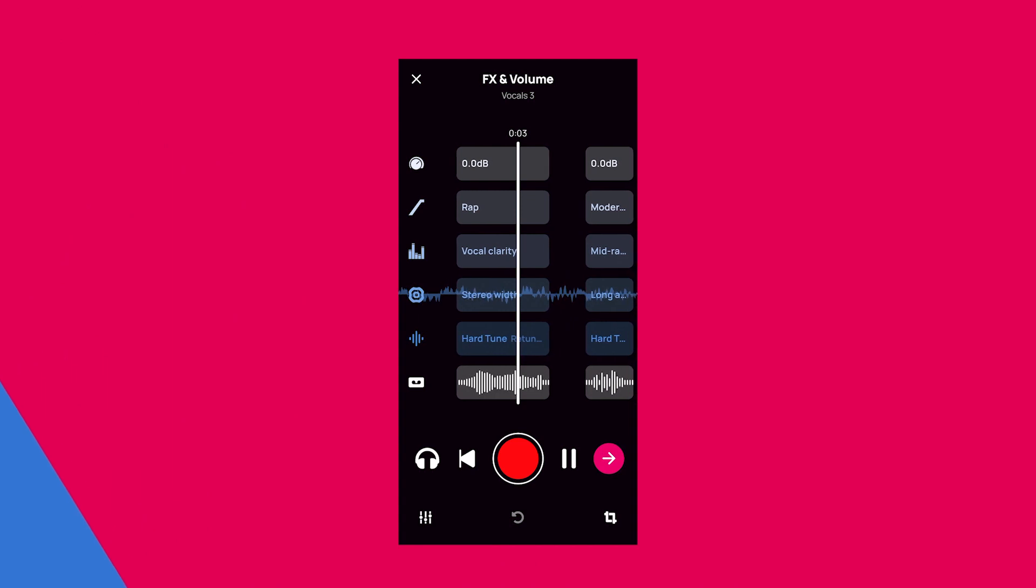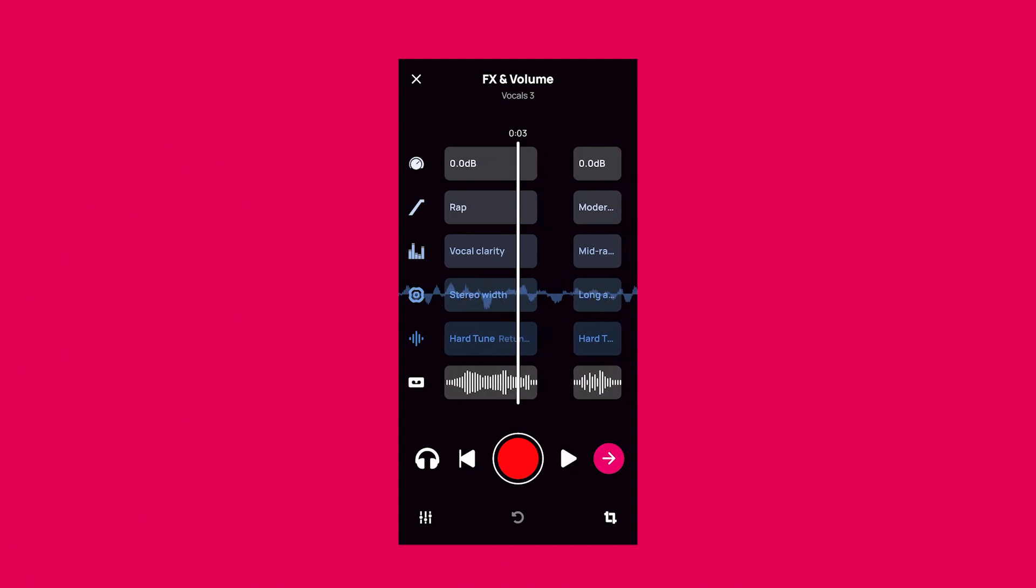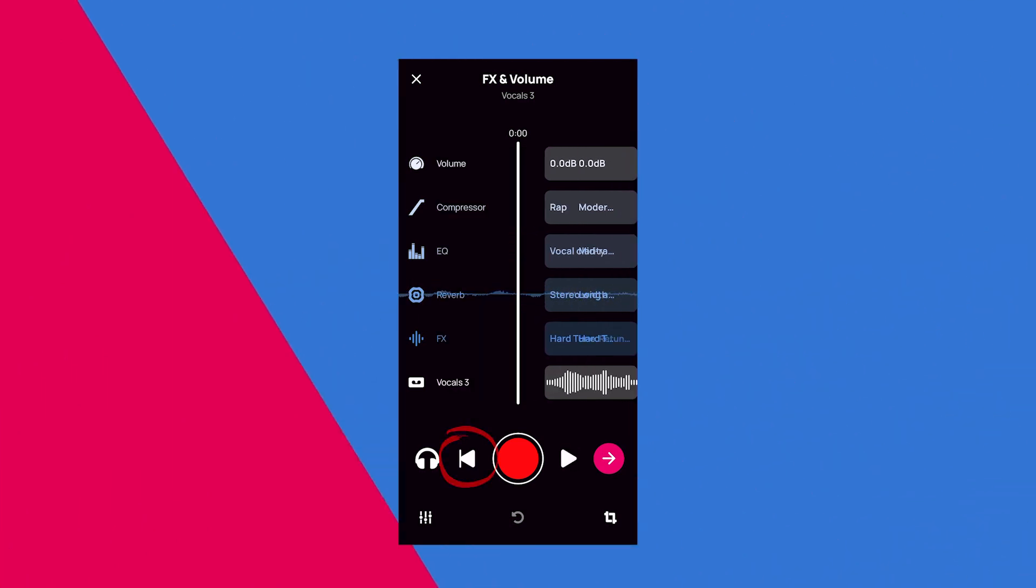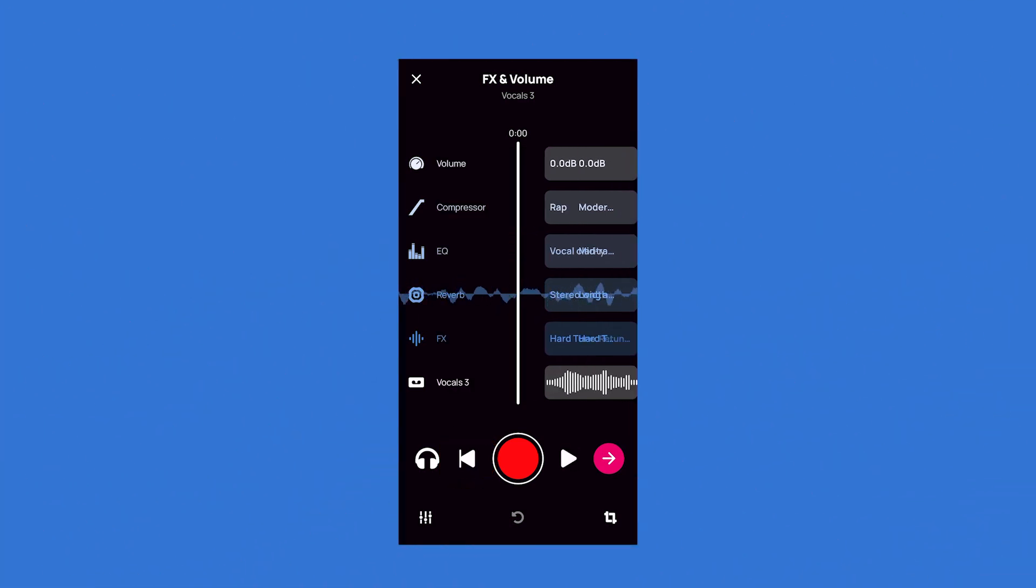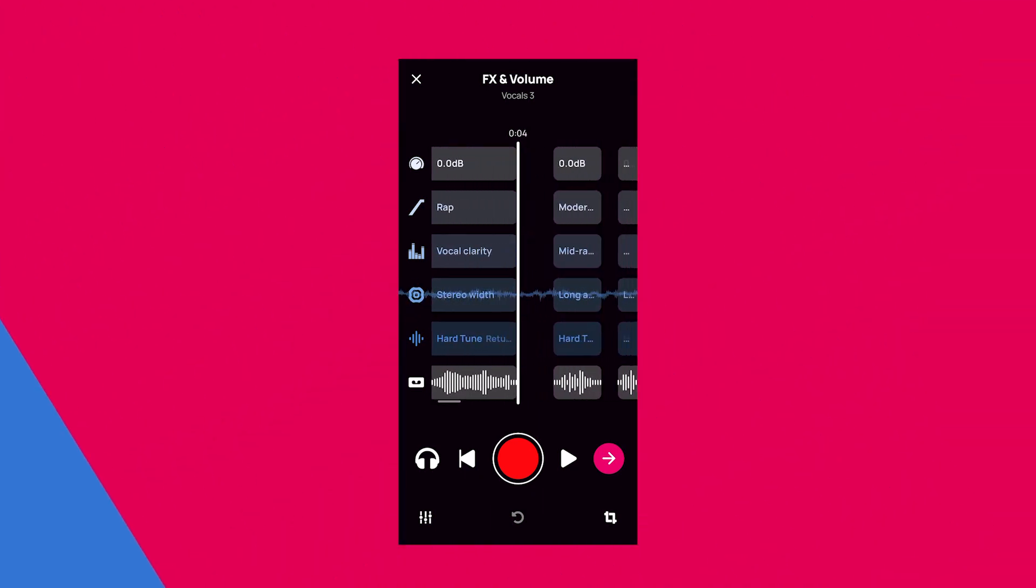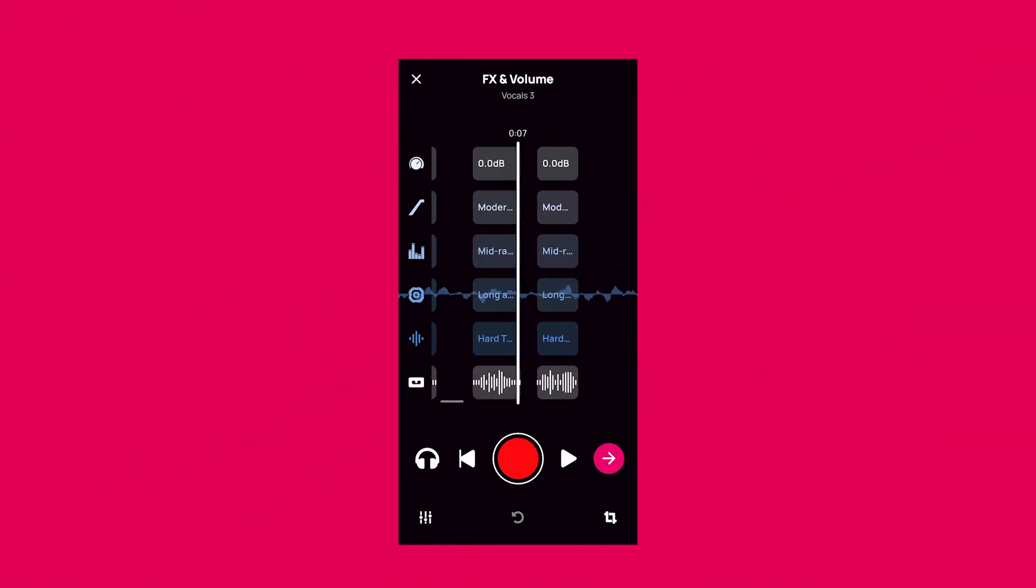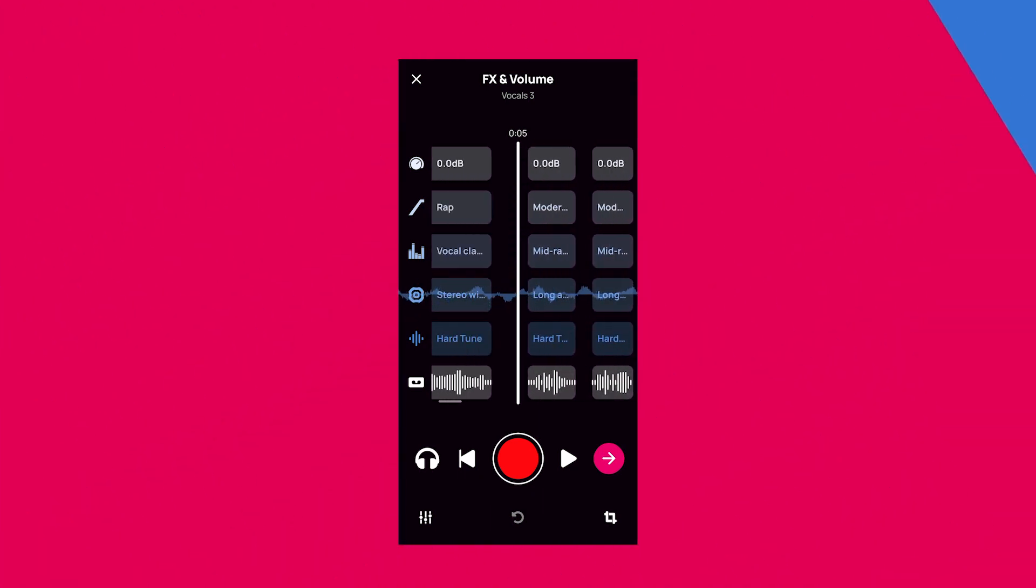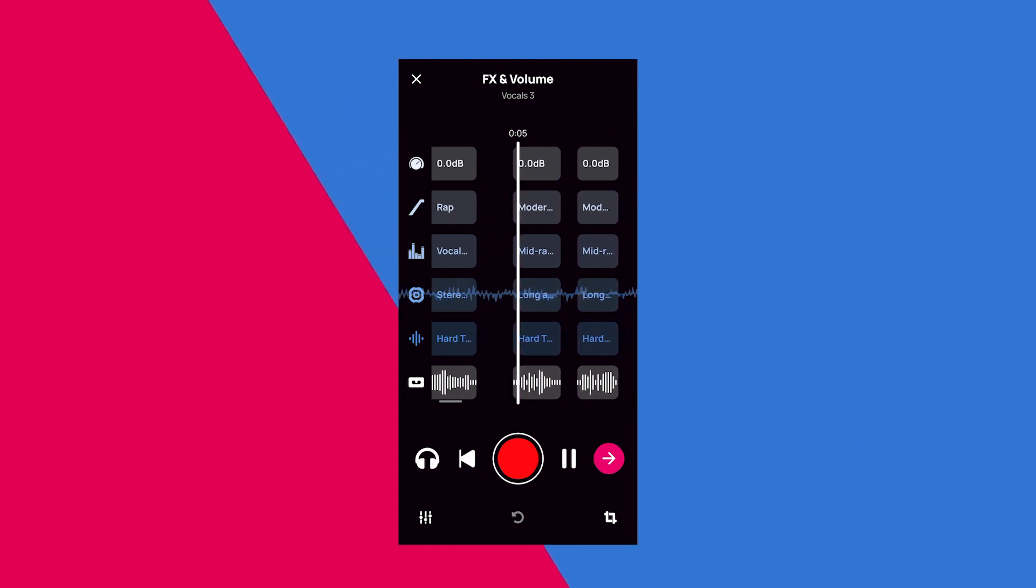To go back to the very beginning of the track, you can always press the Rewind button. You can also scrub forwards and backwards to start the track playing from a specific point to hear how your edits sound. Press Pause to pause at any point.